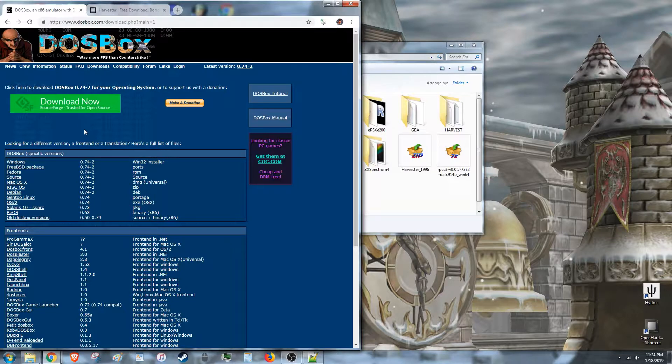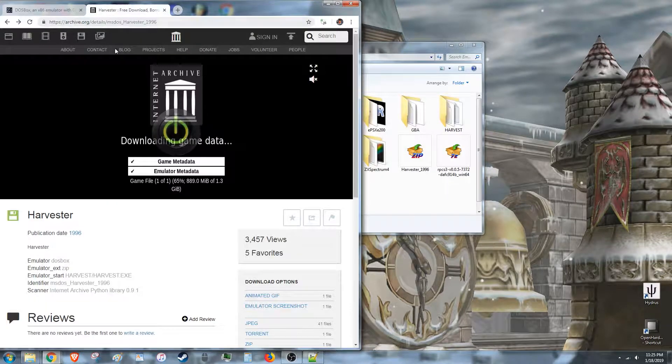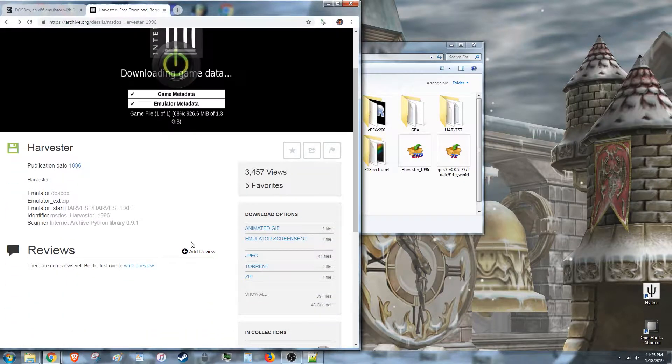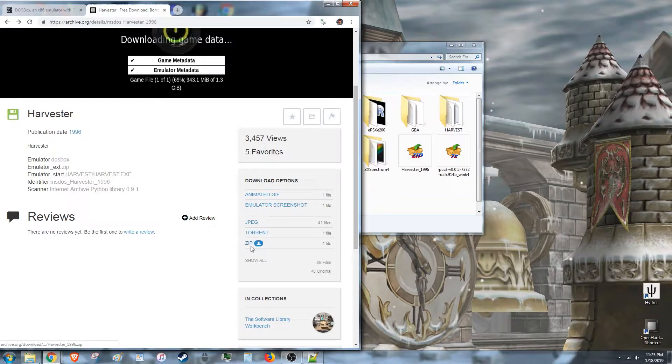After that, you need to actually get the game Harvester. Thankfully, archive.org has the ISO right there for you. What you're going to want to download is the zip, because the zip contains all the stuff you need.